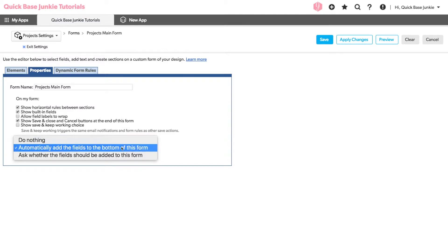Or what I prefer to do, which is to ask whether the fields should be added to the bottom of this form.